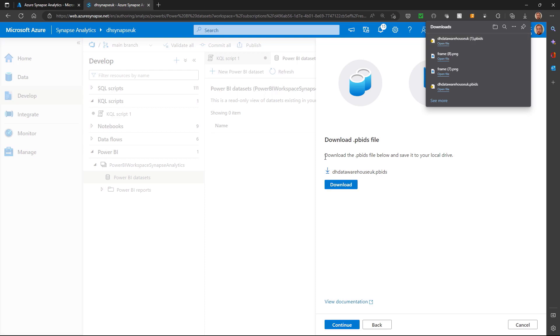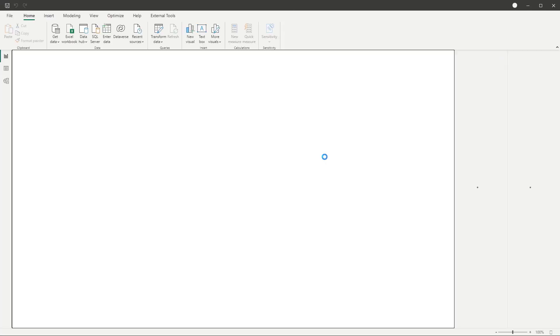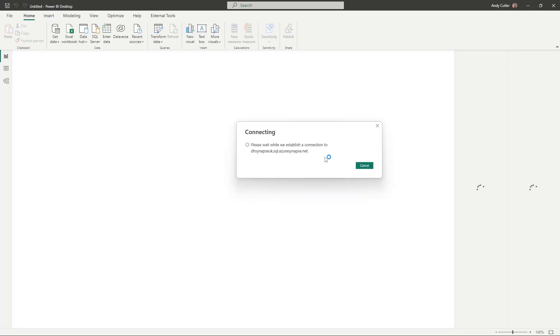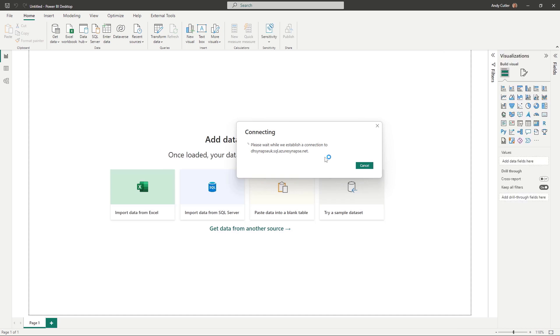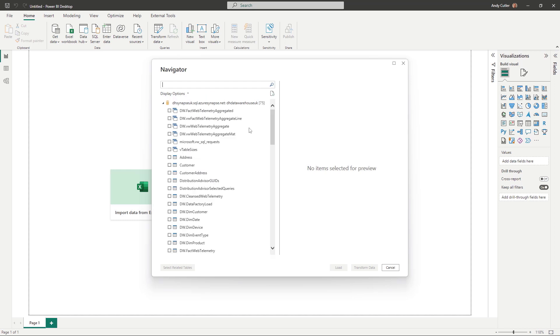If I open that file, it's going to open Power BI Desktop and automatically connect to my dedicated SQL pool. So we can see it's connecting, and I should be able to browse tables very soon.